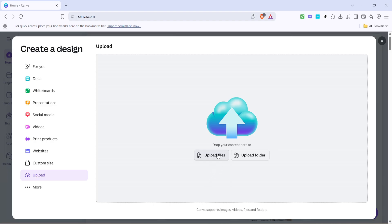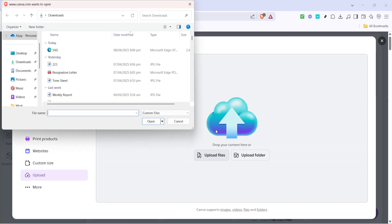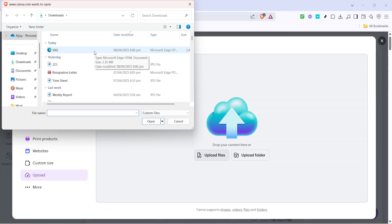If you have multiple files and you're not sure which one you want to use, this step is a good moment to organize your files and make sure the right one is ready for upload. A quick tip: if you're dealing with a number of SVG files, consider renaming them to something recognizable so you can avoid any mix-ups.